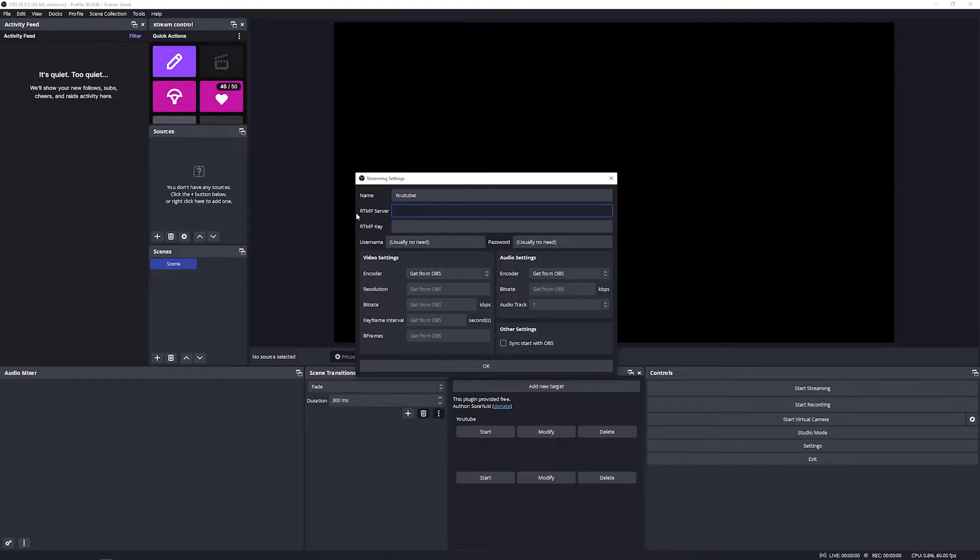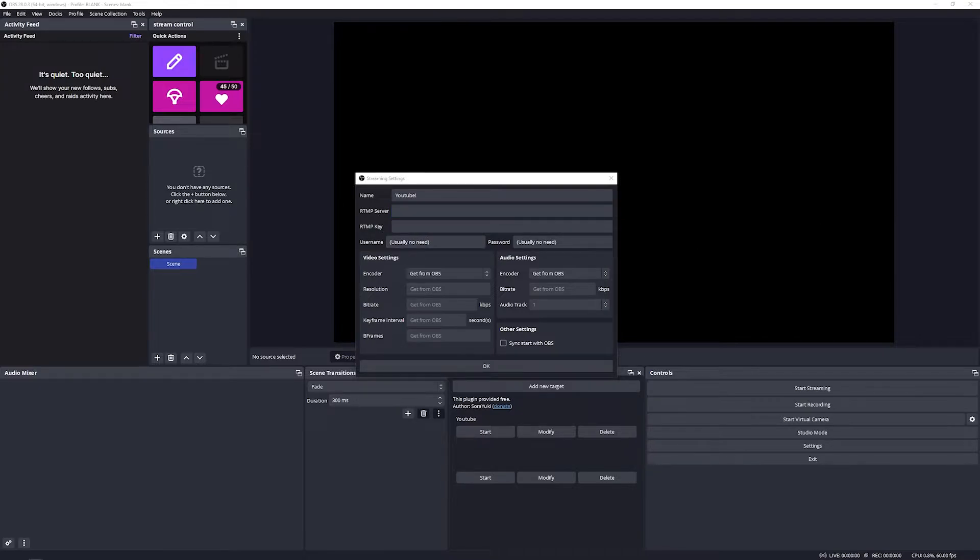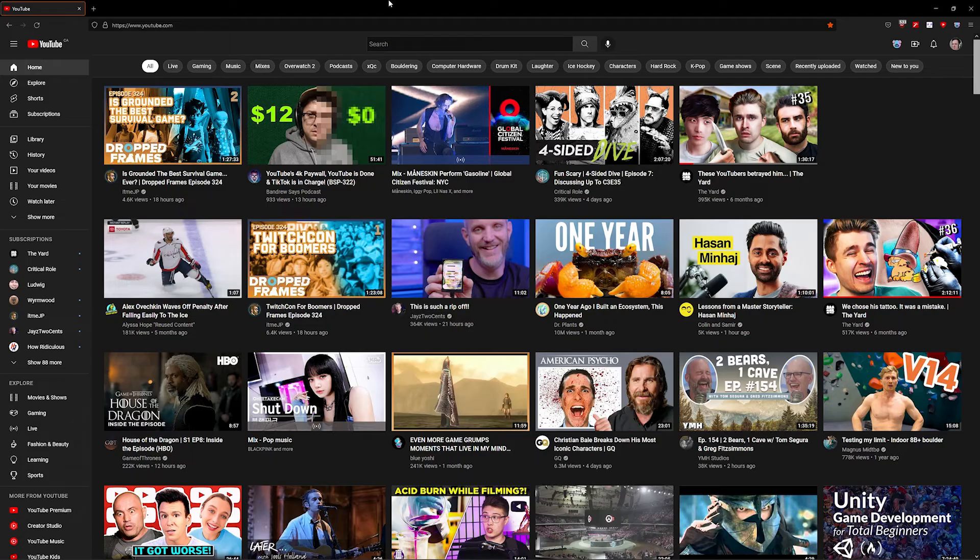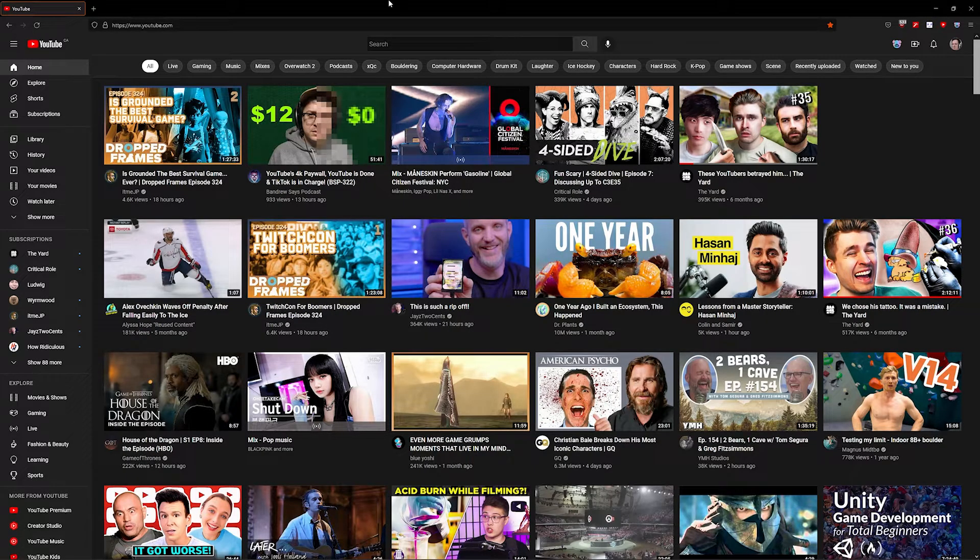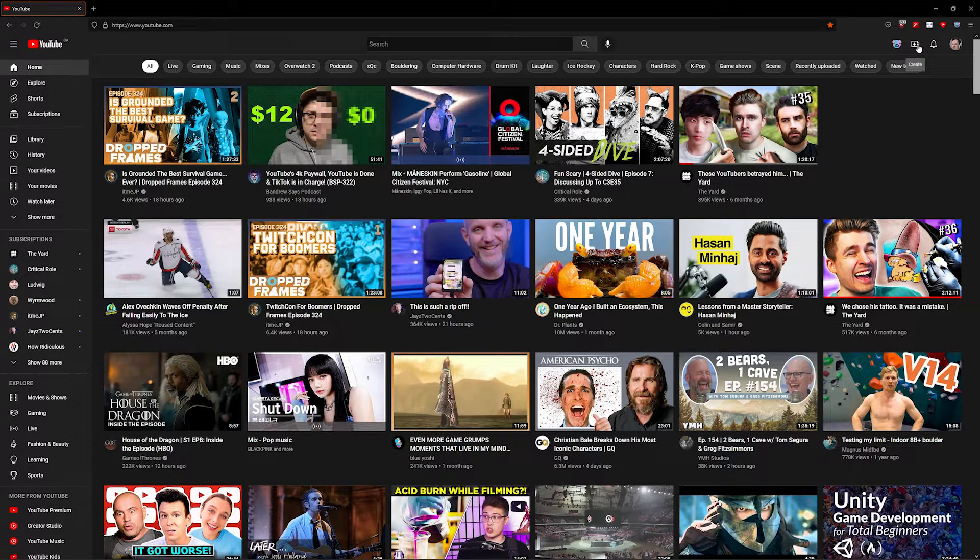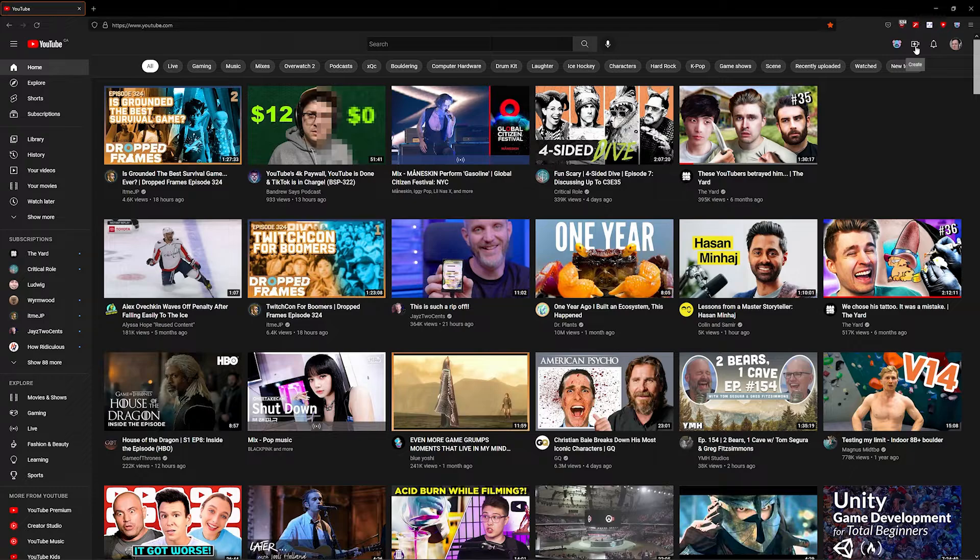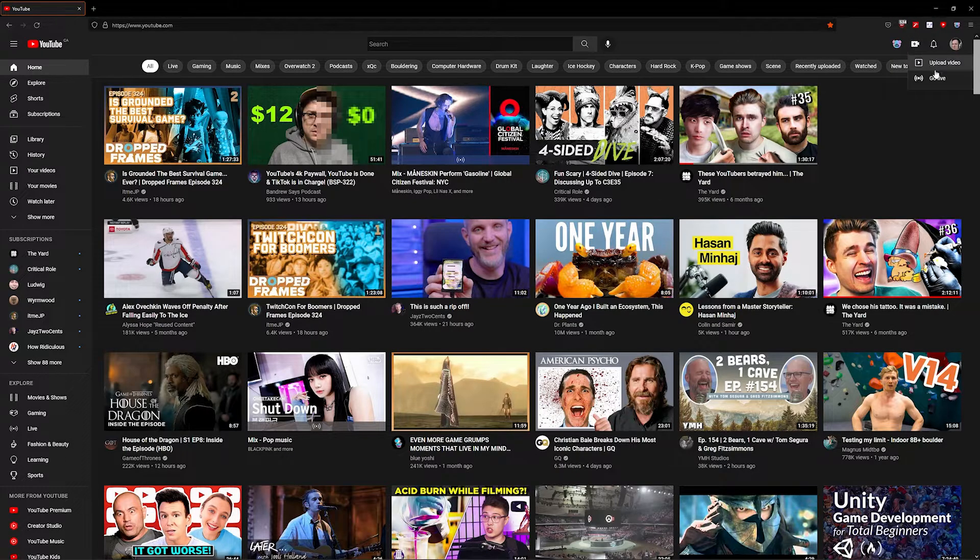Now in order to fill out the rest of this information like the RTMP server and the RTMP key, we need to open up YouTube and create a new live stream. Make sure you're logged in and go to youtube.com. In the top right corner, select the little camera icon and select 'Go Live'. This will take you to the Creator Dashboard for your live stream.